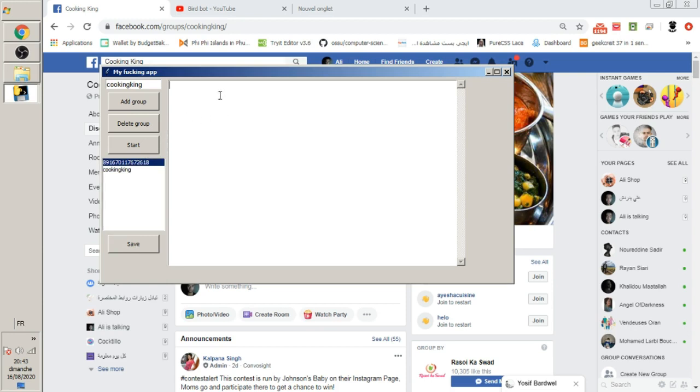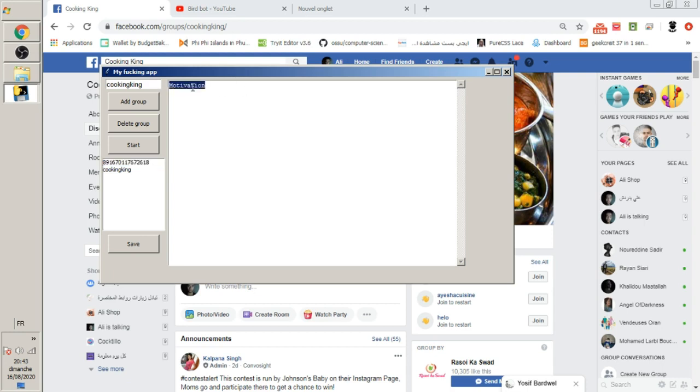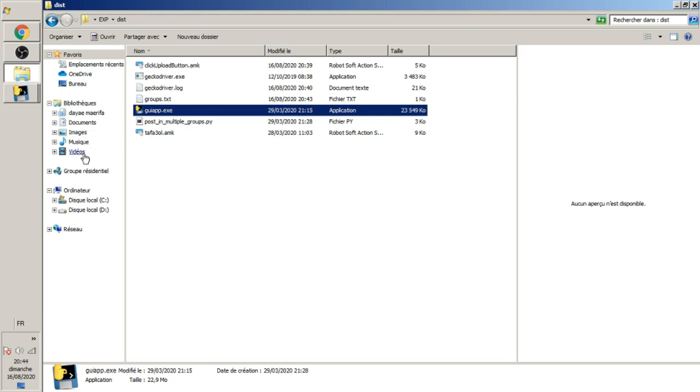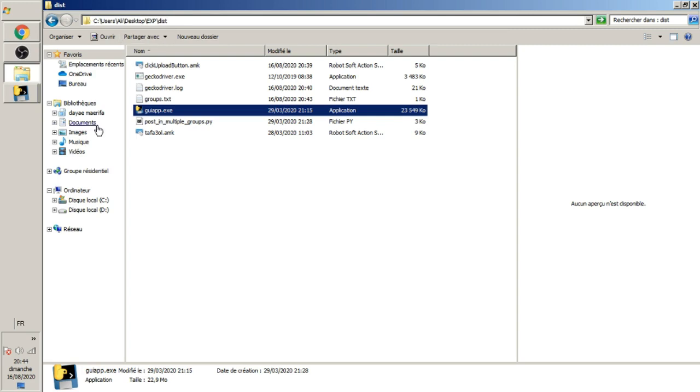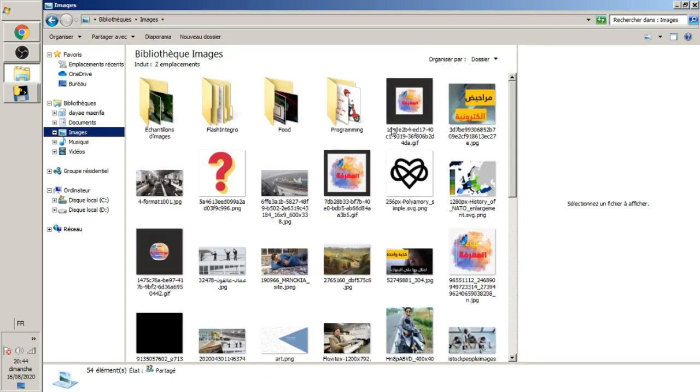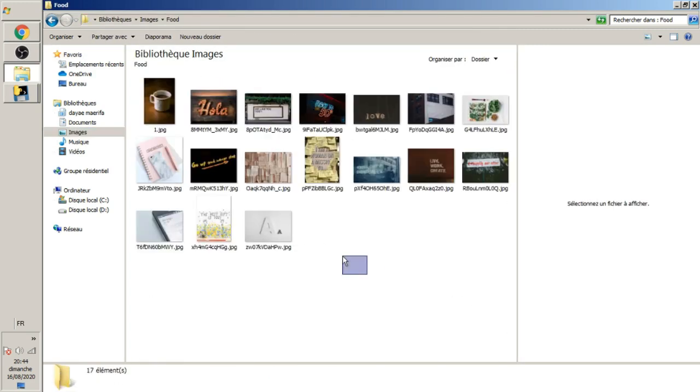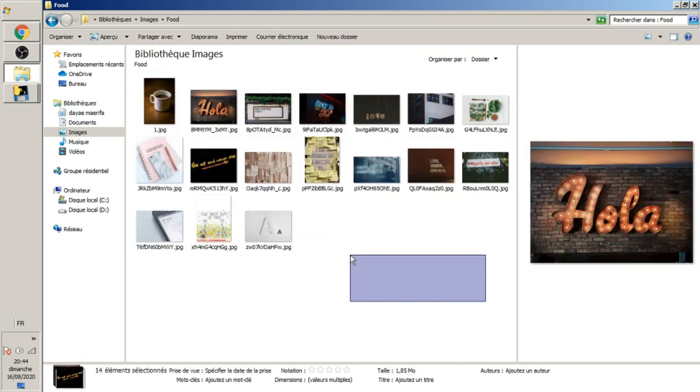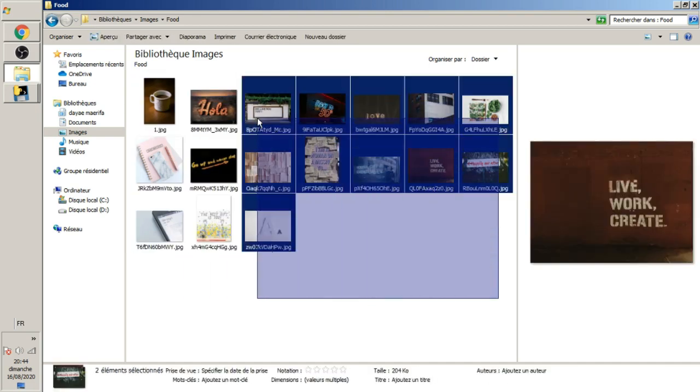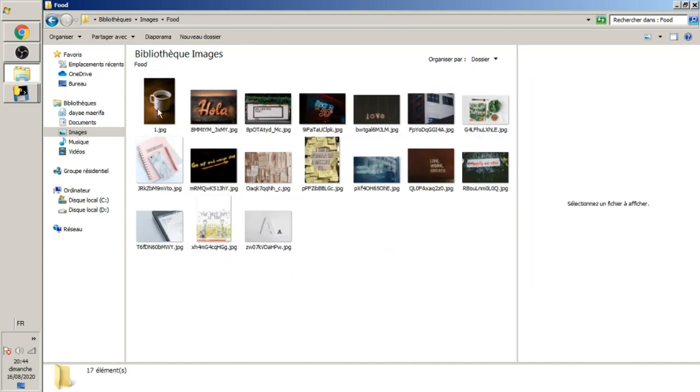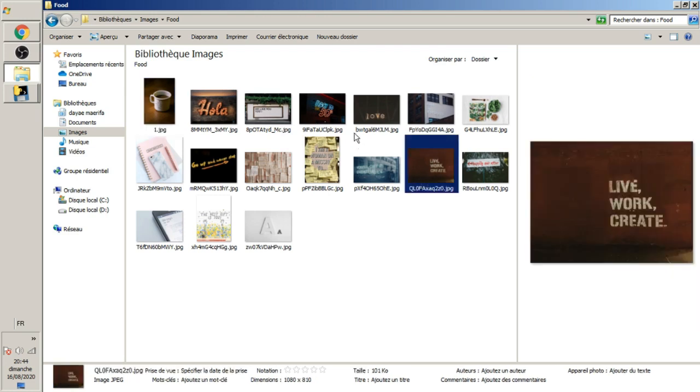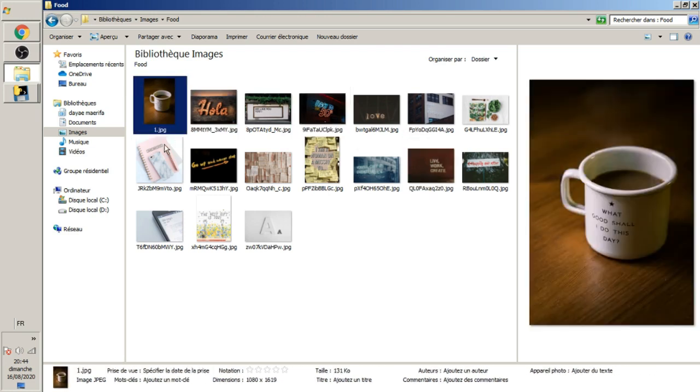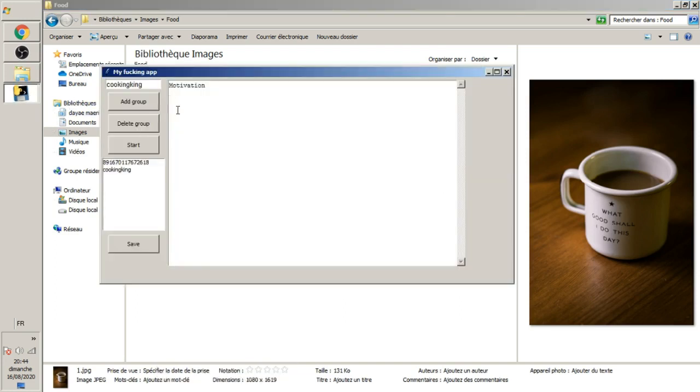Let's try this application. Here I have to create the post. I'll type motivation because I'm going to post a motivation image. Then I go to the image folder and specify the image I want to show in my post. I have one named one.jpg, I'll choose this one.